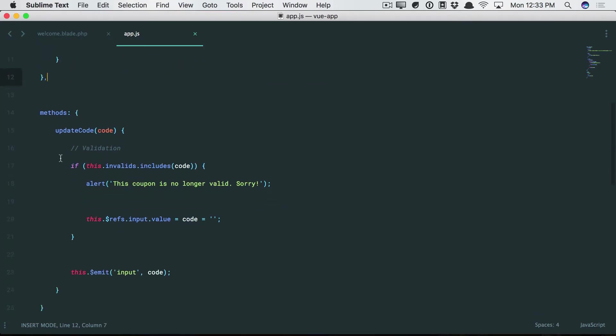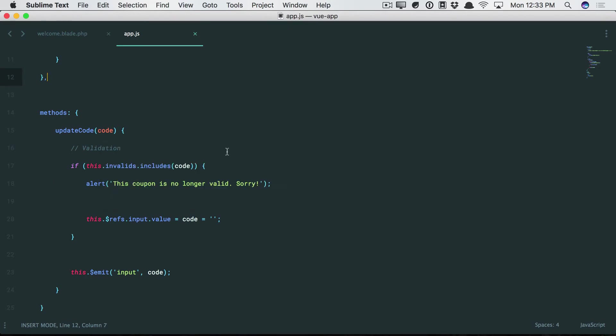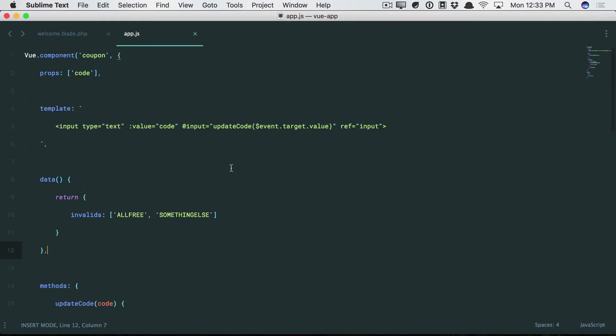But yeah, you know what? In real life, what you'd probably do is listen for the change event. And then at that point, you'd maybe perform an AJAX call to ensure that the coupon code is correct and get some data related to the discount percentage, things like that. That's probably a little more realistic. But yeah, that's beside the point. This is the key thing to understand.